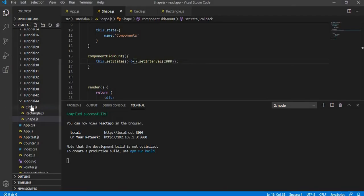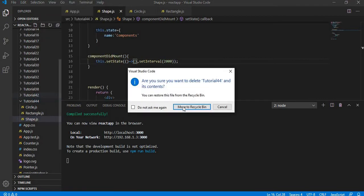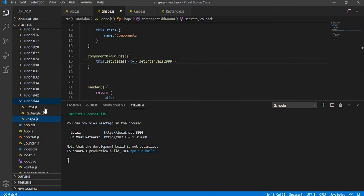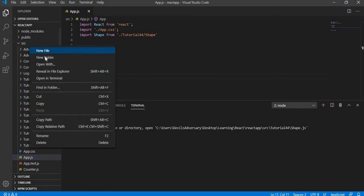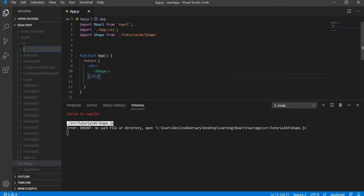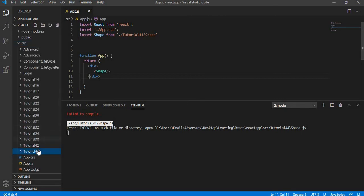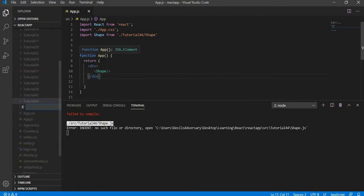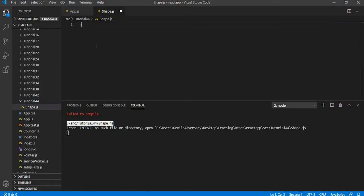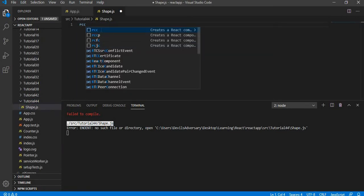Let me get into VS Code. Over here I am going to create a new folder and call it tutorial44. I deleted a previous attempt and am now creating a fresh folder tutorial44. Inside this I am going to create a new file and call it shape.js.